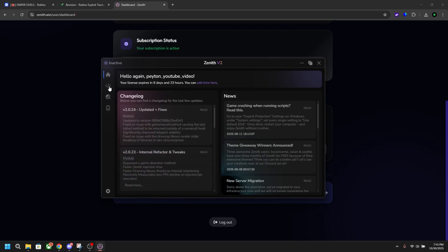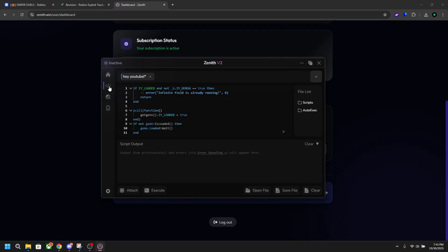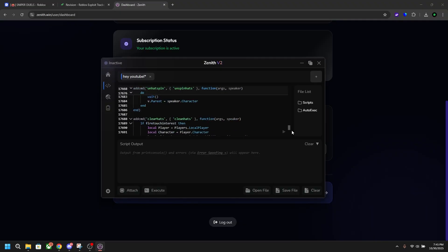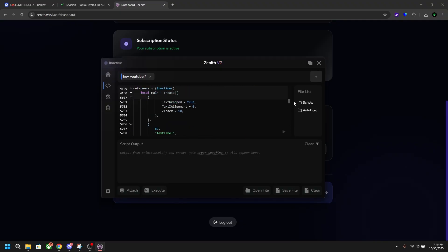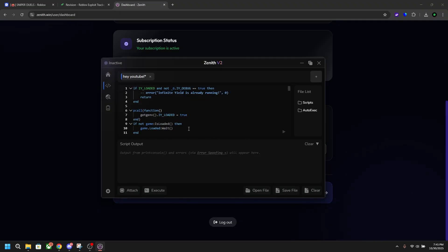I'm going to head over here to the executor tab, which already has Infinite Yield in it from the last time I used it. It's awesome that it's saved. I'm going to head into a game and execute a few scripts real quick.